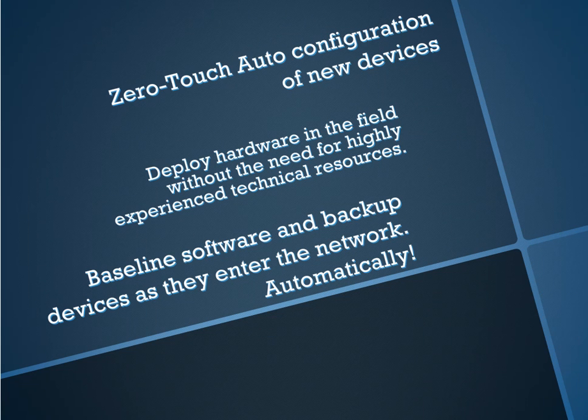So today we're going to take a look at auto deployment in IMC. There's actually a couple different mechanisms to accomplish auto deployment within IMC.